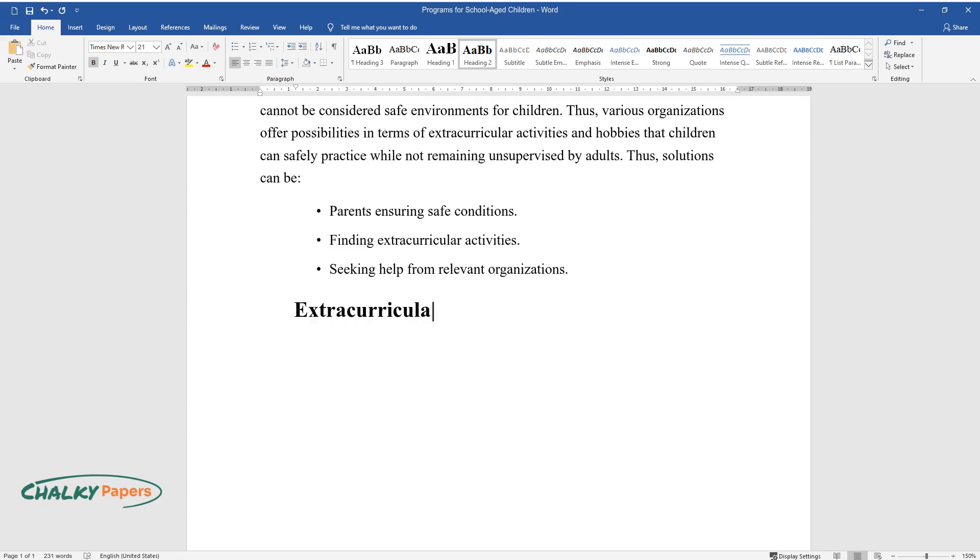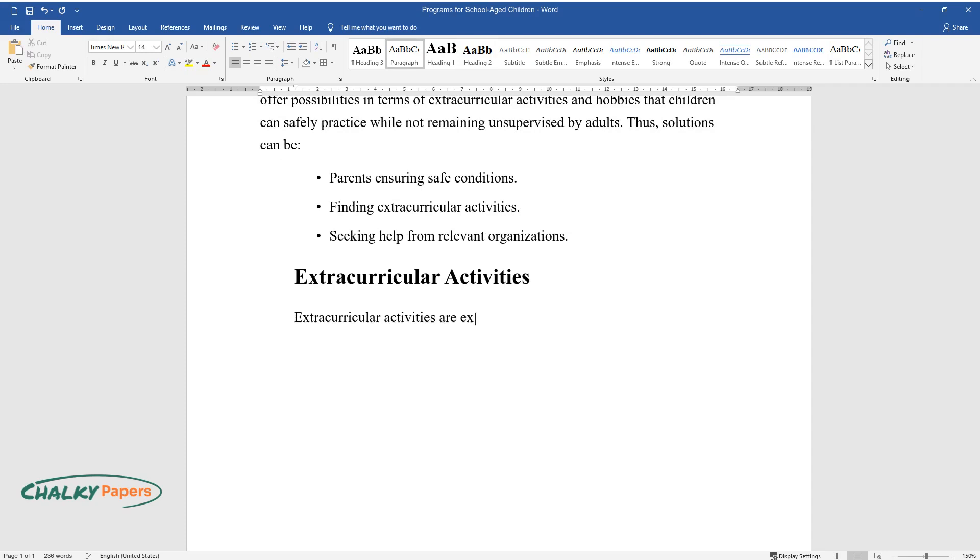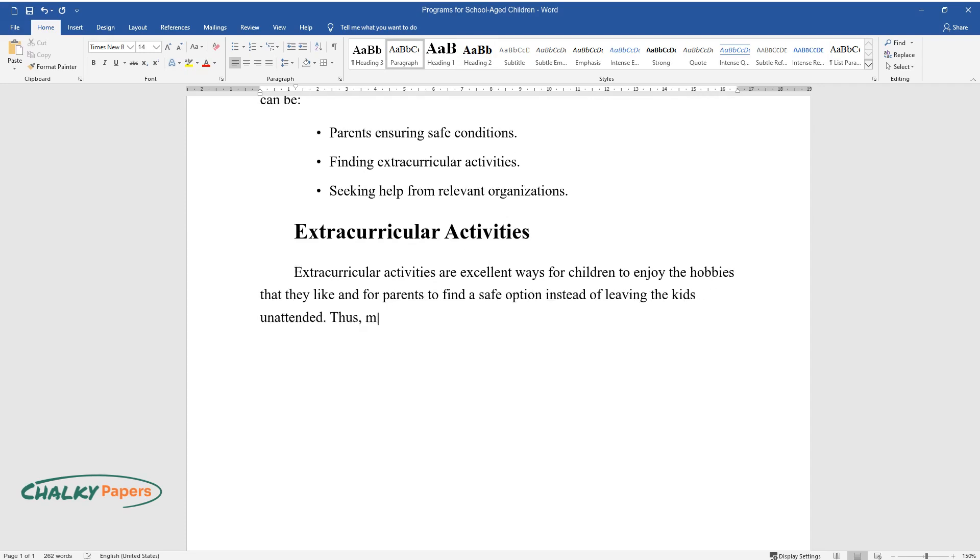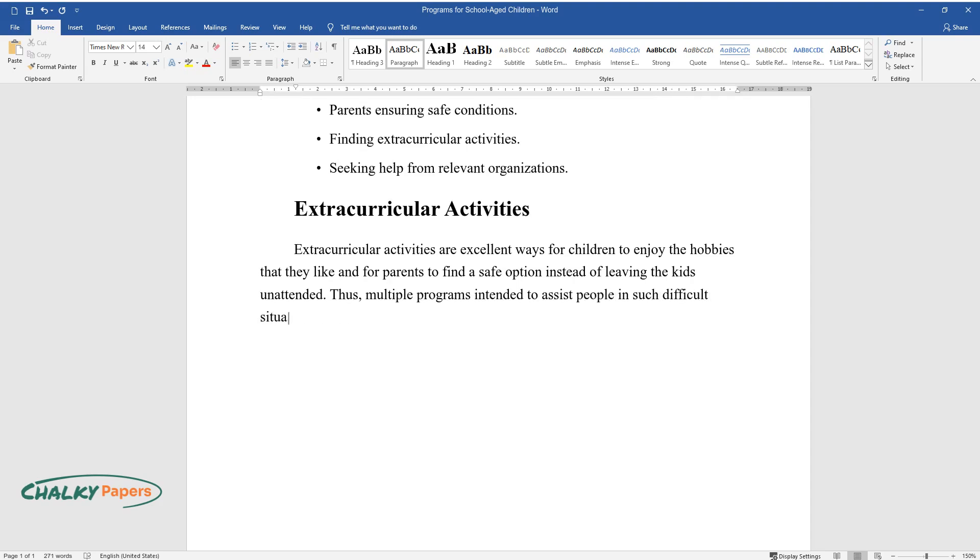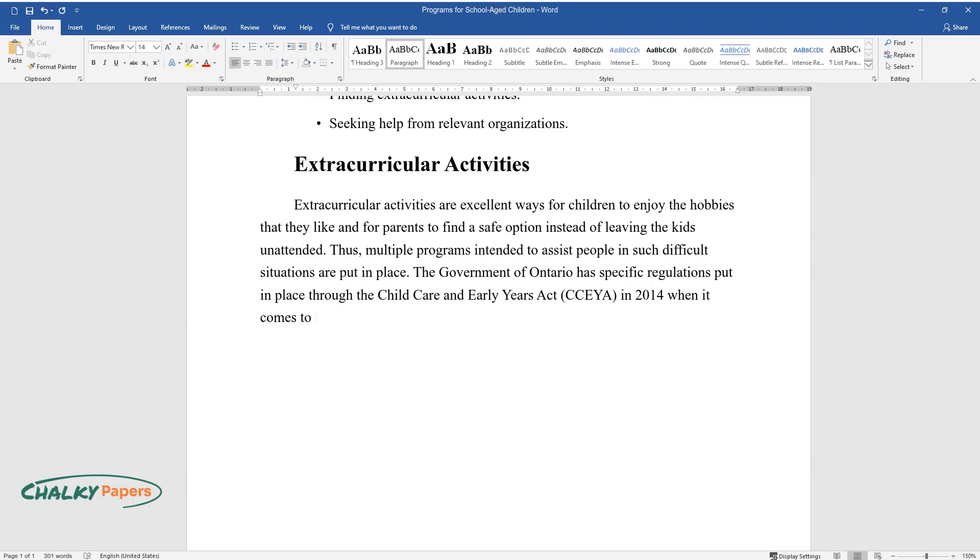Extracurricular activities are excellent ways for children to enjoy the hobbies that they like and for parents to find a safe option instead of leaving the kids unattended. Thus, multiple programs intended to assist people in such difficult situations are put in place. The Government of Ontario has specific regulations put in place through the Child Care and Early Years Act (CCYA) in 2014 when it comes to licensing programs that help children maintain a healthy lifestyle through activity.